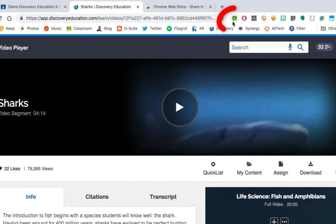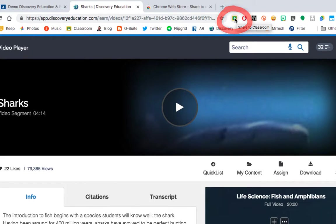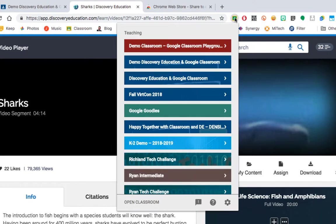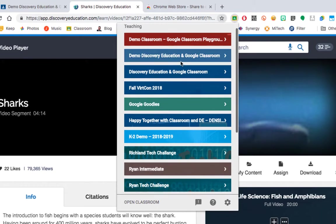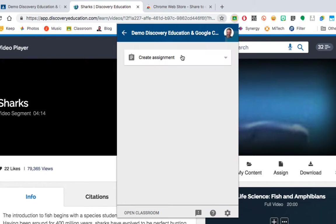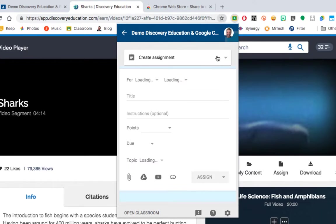you go back up to that extension you just installed, the Share to Classroom, and click on it. It will ask you which classroom you want to send that to. I'm going to send this to my demo classroom, I will select that classroom, and now I'm going to make a choice.